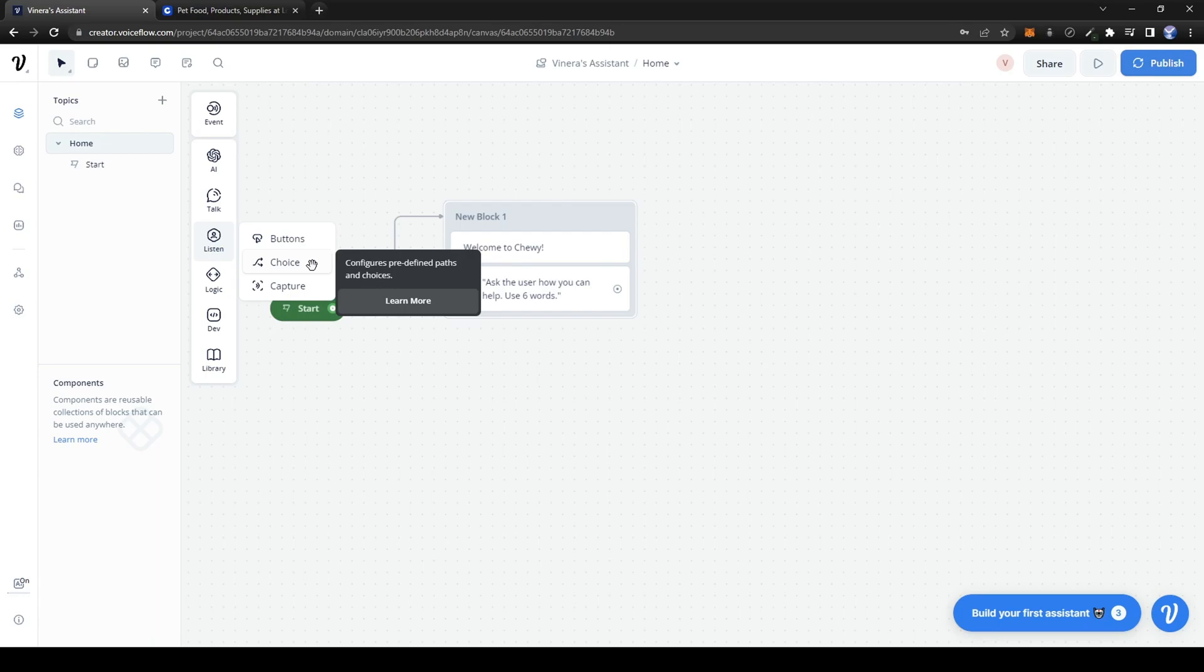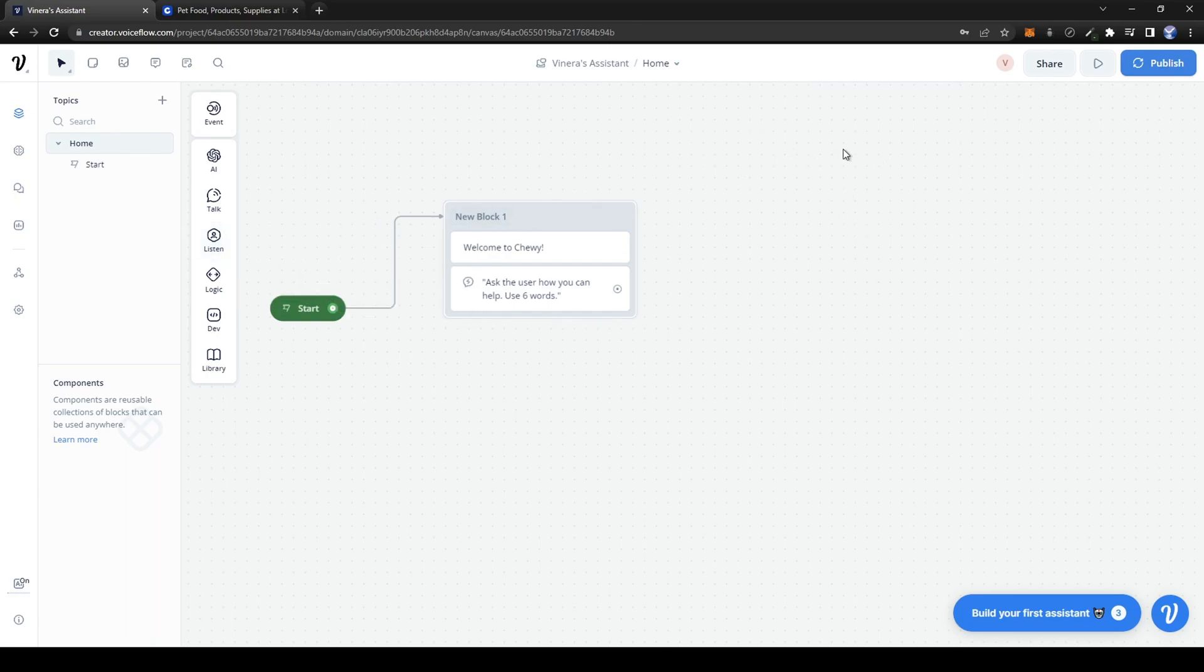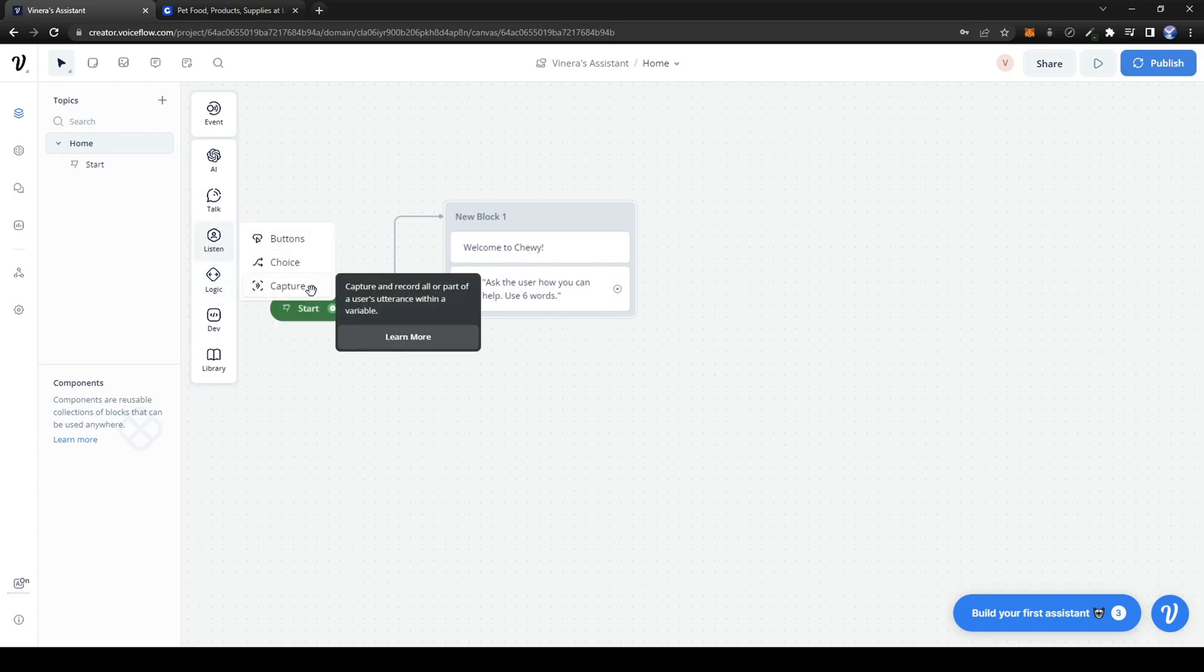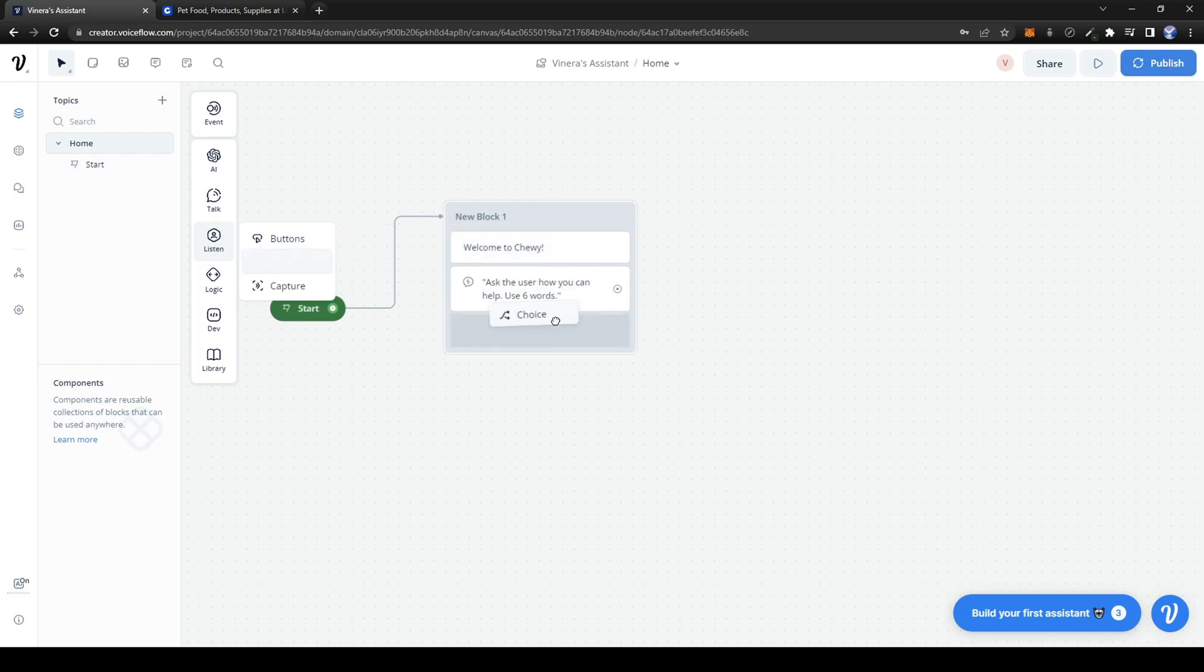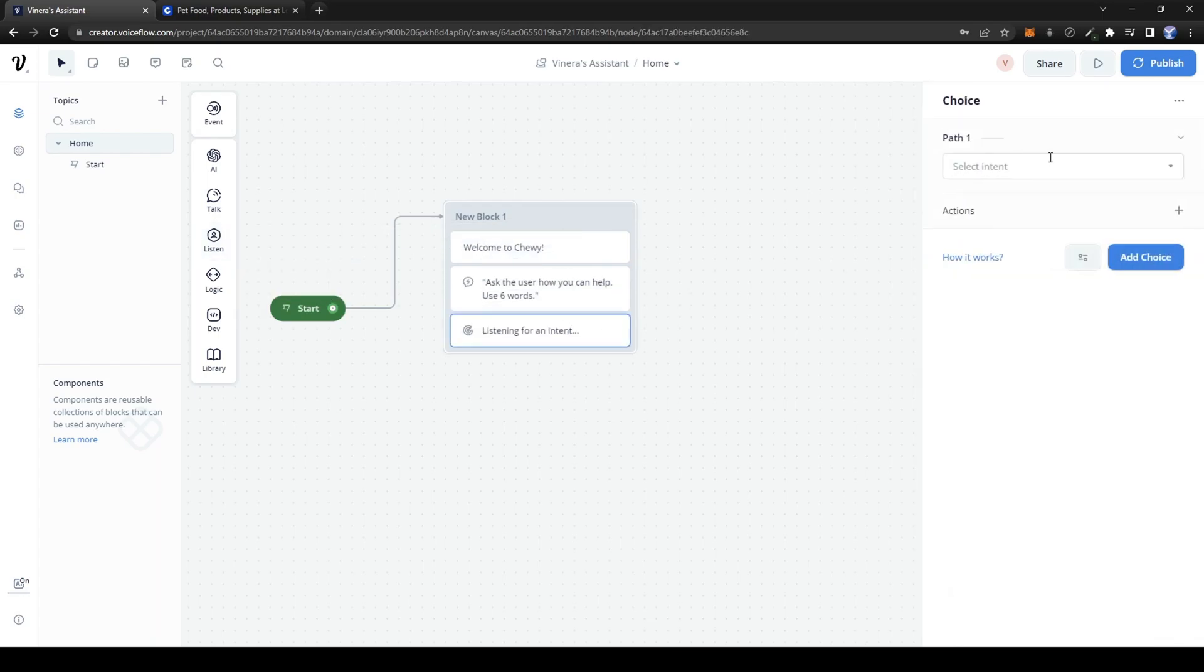And also capture, which basically puts the input inside a variable. So let's try choice. Here you have to create an intent. Let's create a new intent.